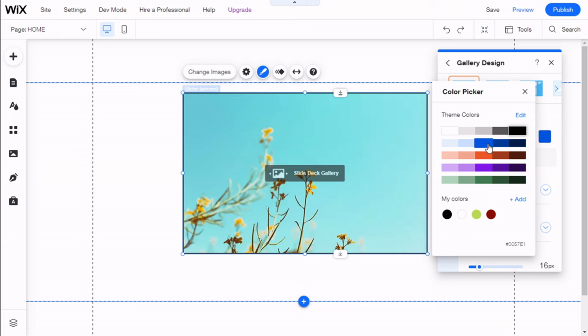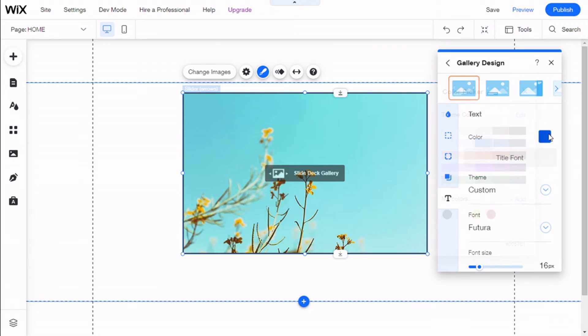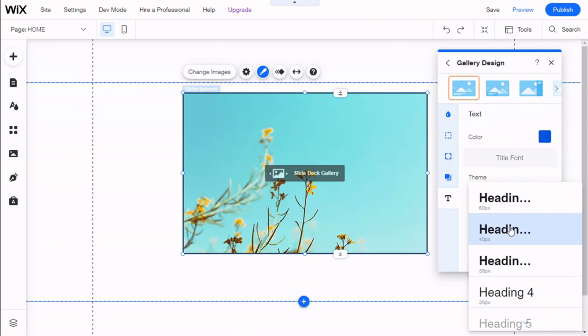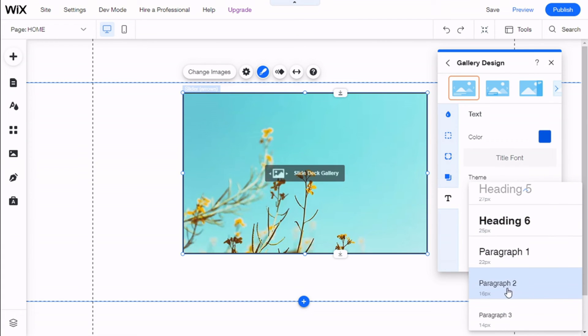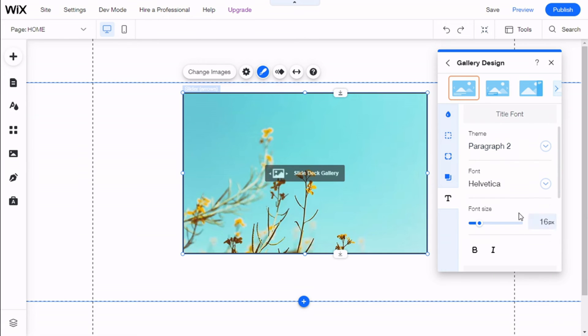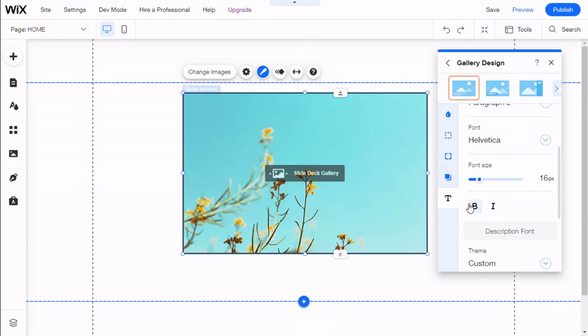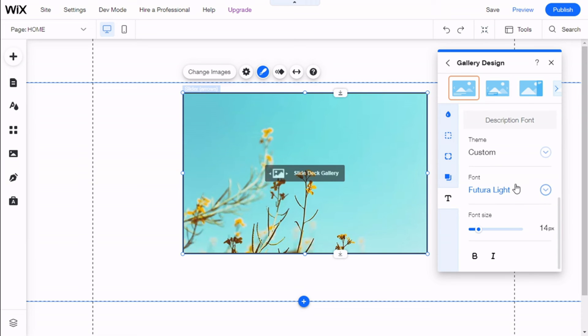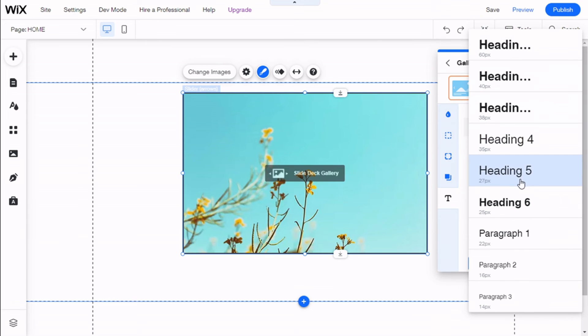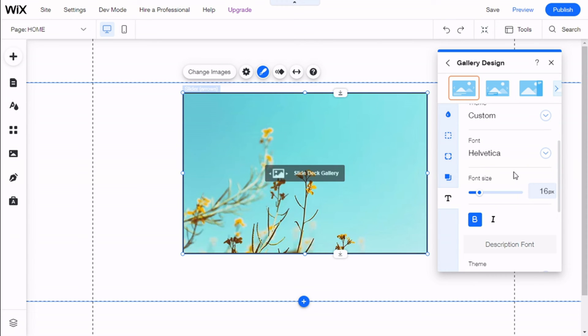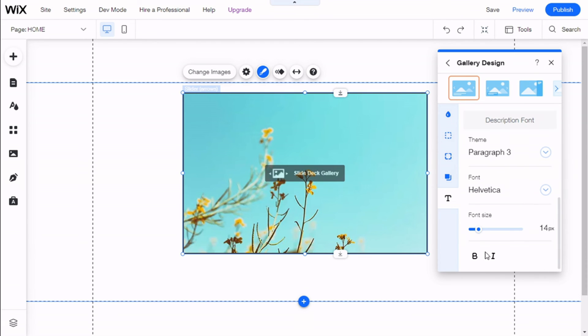And for the text, we can change the color. We are going to use this blue right here. The theme, we are going to use Paragraph 2. We can change the font manually or add some boldness, maybe, to it. And the font on the description, we are going to use Paragraph 3, and we are going to select Italic.